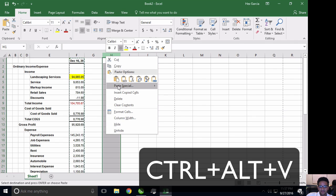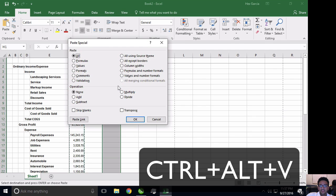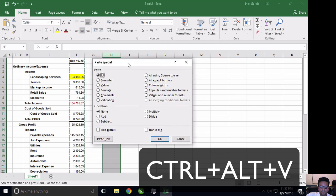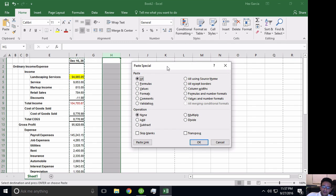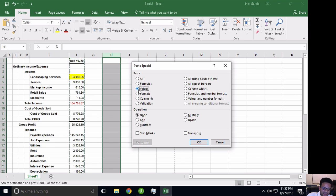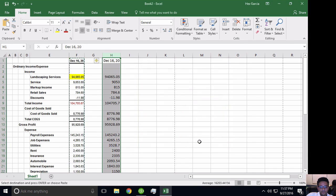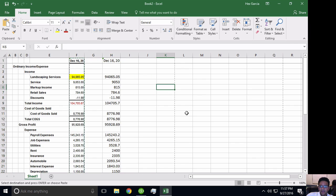Hitting Ctrl+Alt+V brings up the Paste Special window with several options. We discussed Values — that's the one that brings in just the numbers, none of the formatting, none of the lines, highlights, bold, or formulas. I go ahead and hit OK, and there it is — just the values, no formatting.